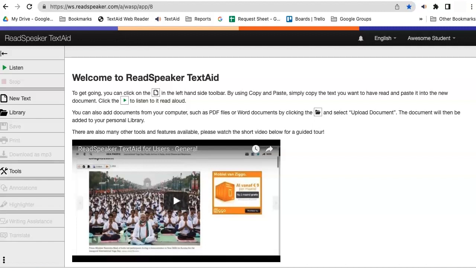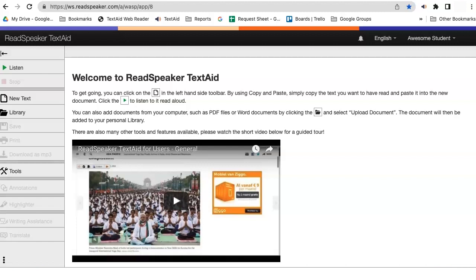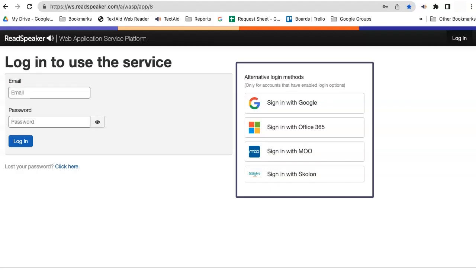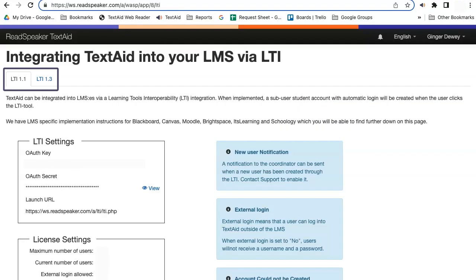ReadSpeaker TextAid is one of the easiest assistive technology solutions to implement. We offer multiple ways to deploy our text aid solutions to your campus, including single sign-ons and learning tools interoperability.